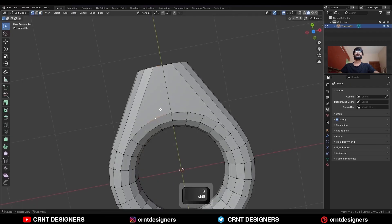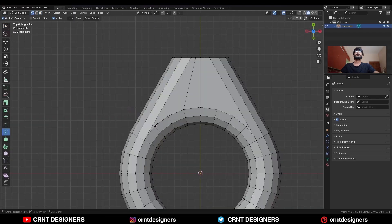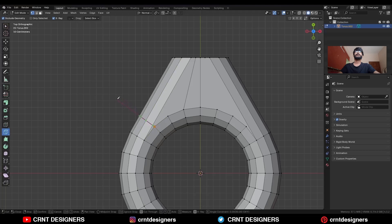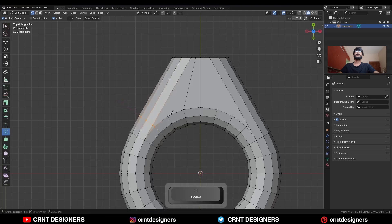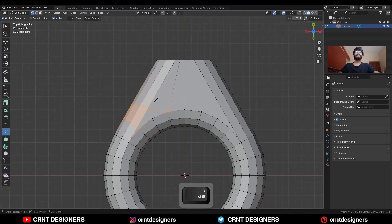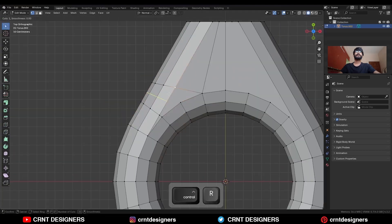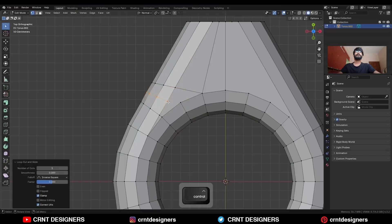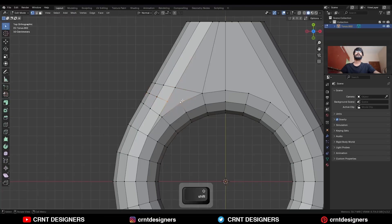Select these verts and press J to connect them. Then use the knife tool and create this kind of cut, then create one cut here. Add one loop cut here, then select these verts and press J to connect them.